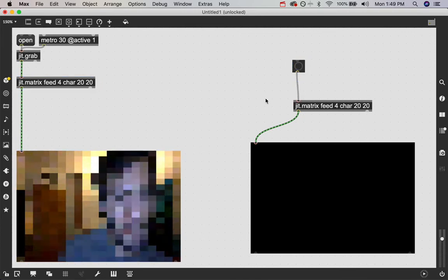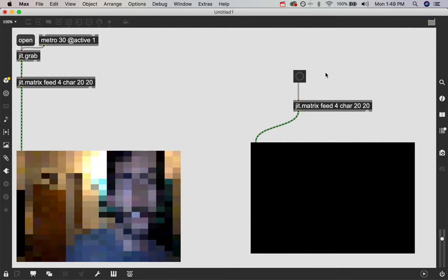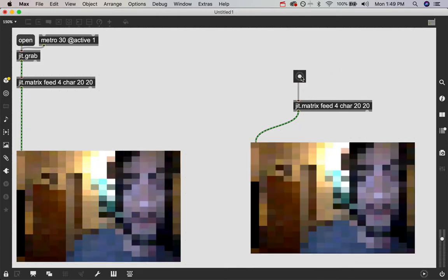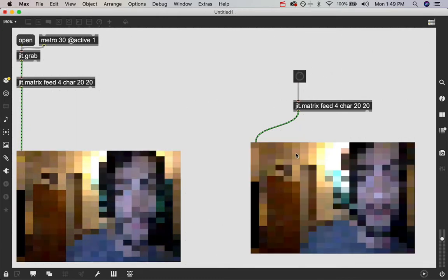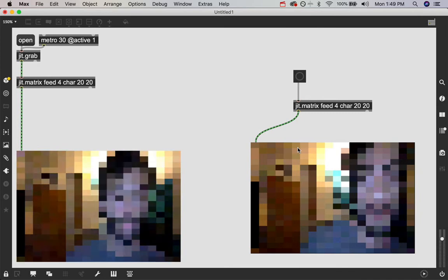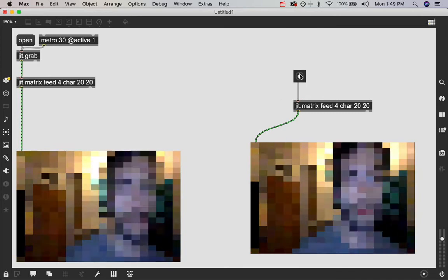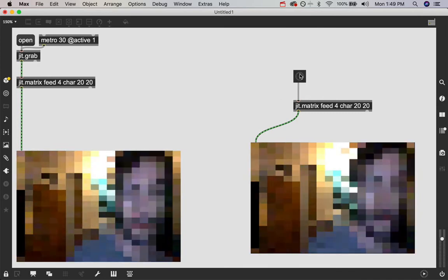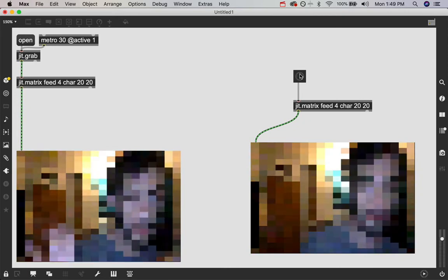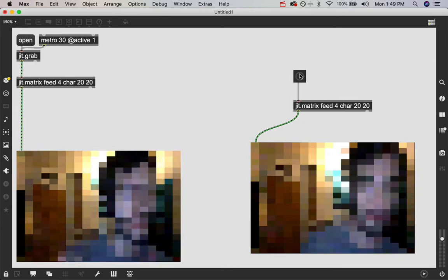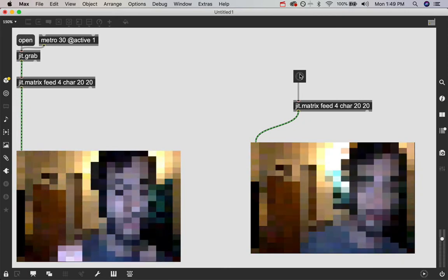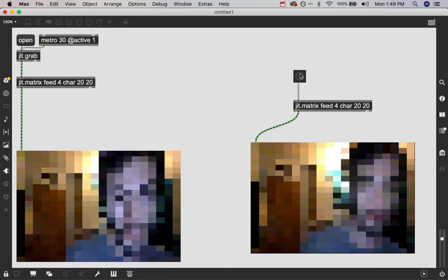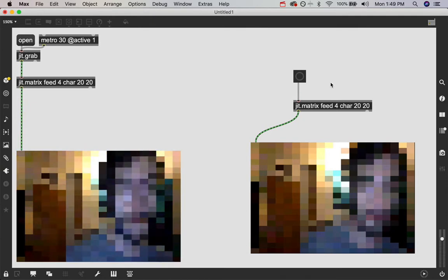And if we just attach a bang to this object and press it, we get that frame at that moment from this feed. So that's cool. So you can see that it's also kind of like, it's like a send and receive object but with visual information if you have the same name.